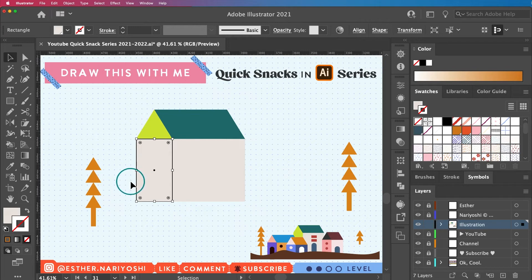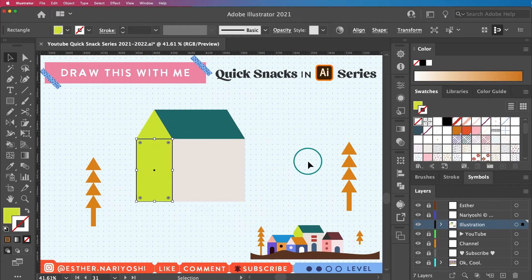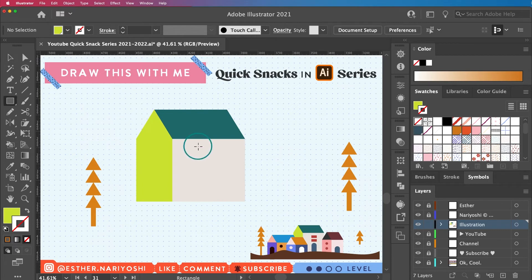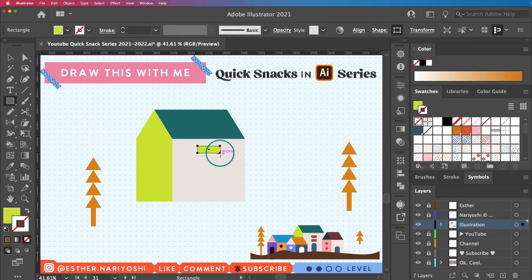And maybe sample a different color. So that's my first house. Similarly, I'm going to create two windows.